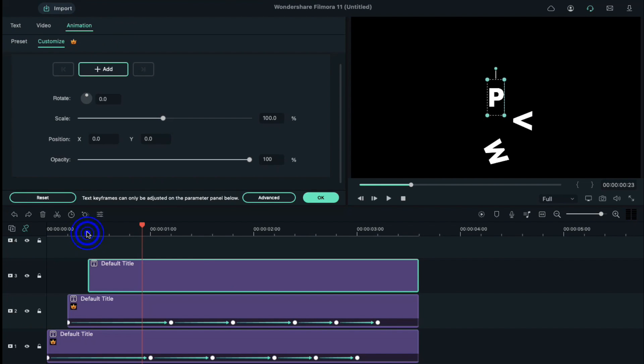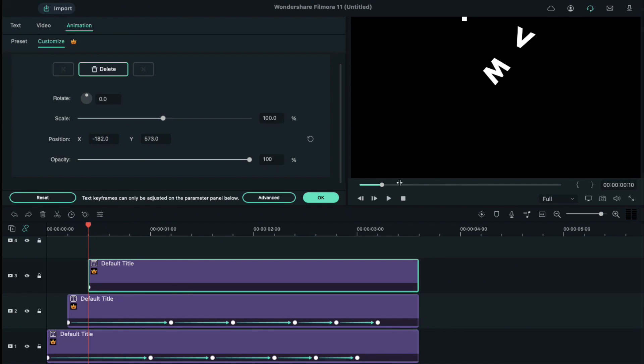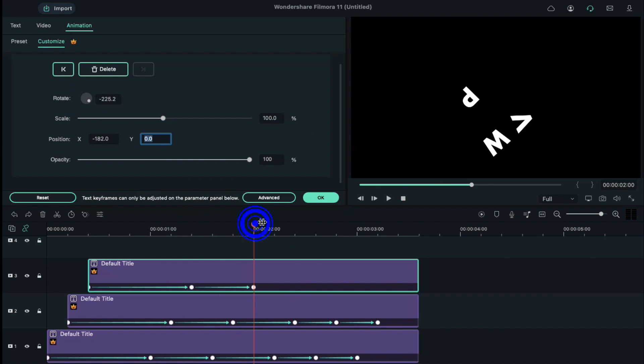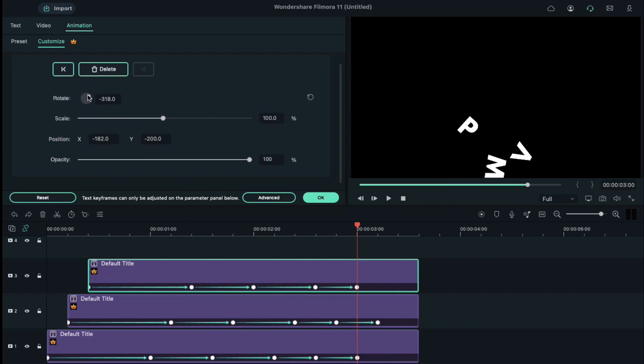Then, repeat the same process which we used on letters M and V. Follow the same process to create the third falling letter.